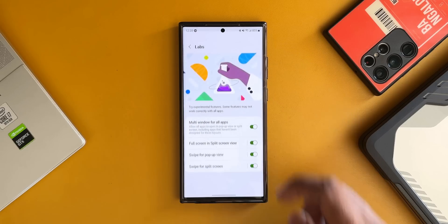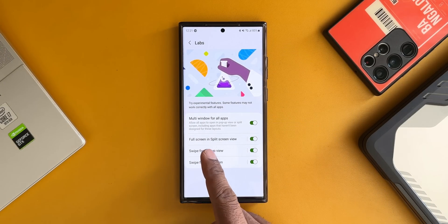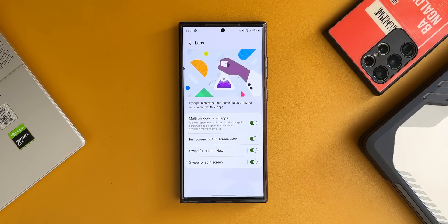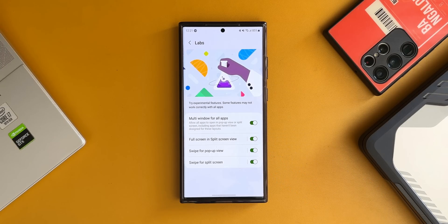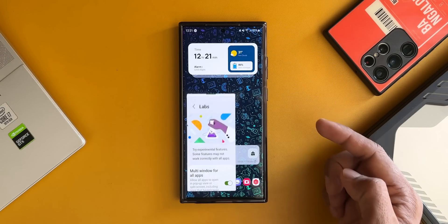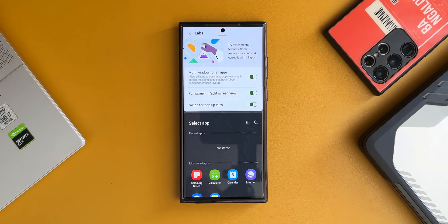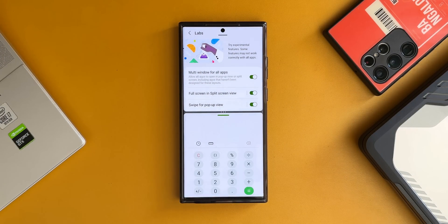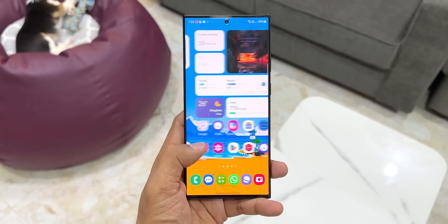Go to Settings, tap on Advanced Features, then tap on Labs. Here there are four toggles — multi-window for all applications and full screen in split screen view are enabled by default. There are two additional options: 'Swipe for Pop-up View' and 'Swipe for Split Screen,' added in One UI 5. Enable them to swipe from the top right corner to open the current screen in pop-up view, or swipe up from the bottom using two fingers to open the app in split screen view.